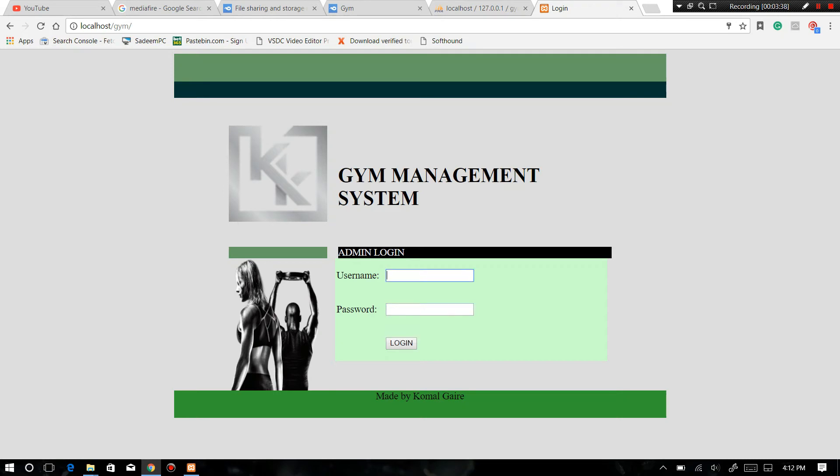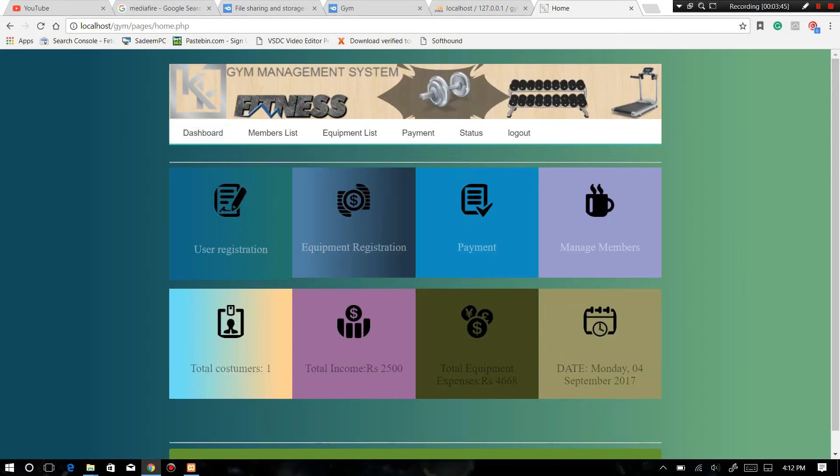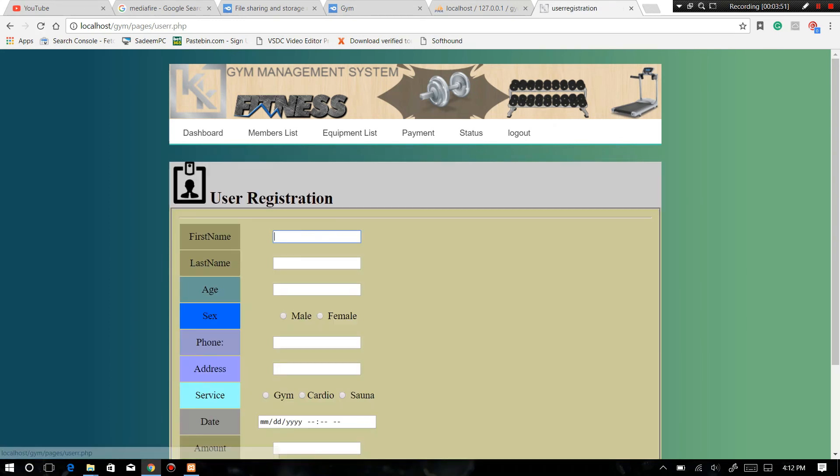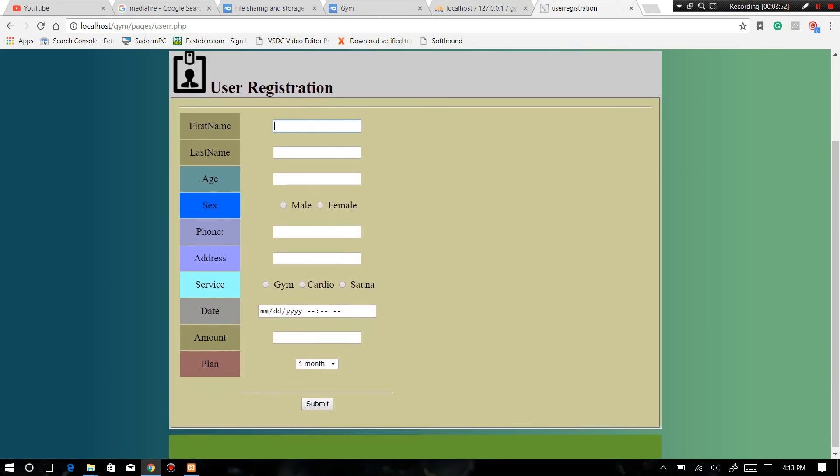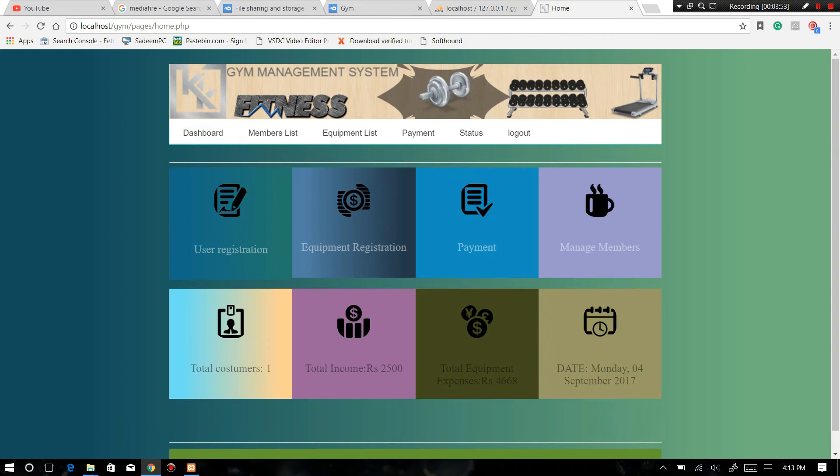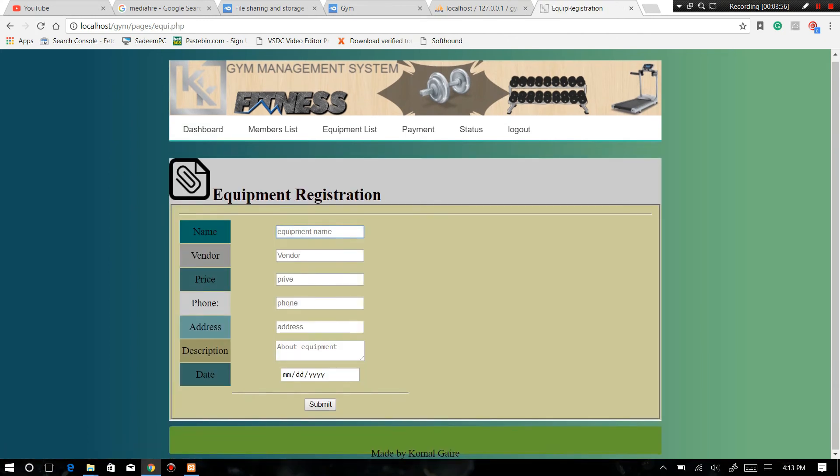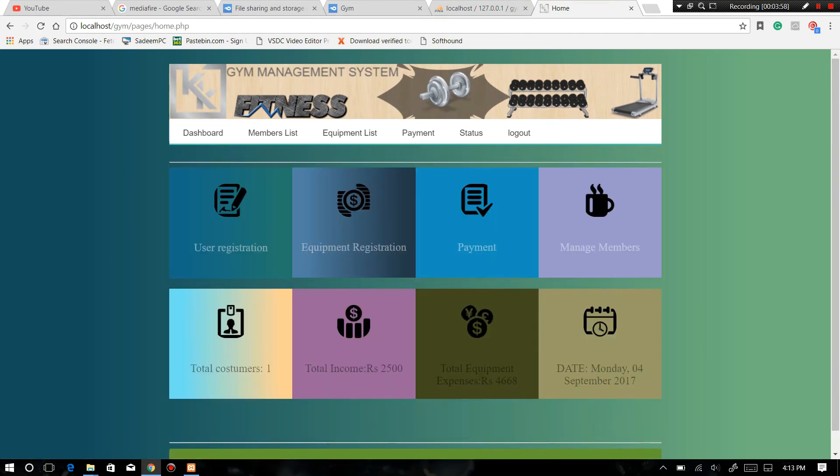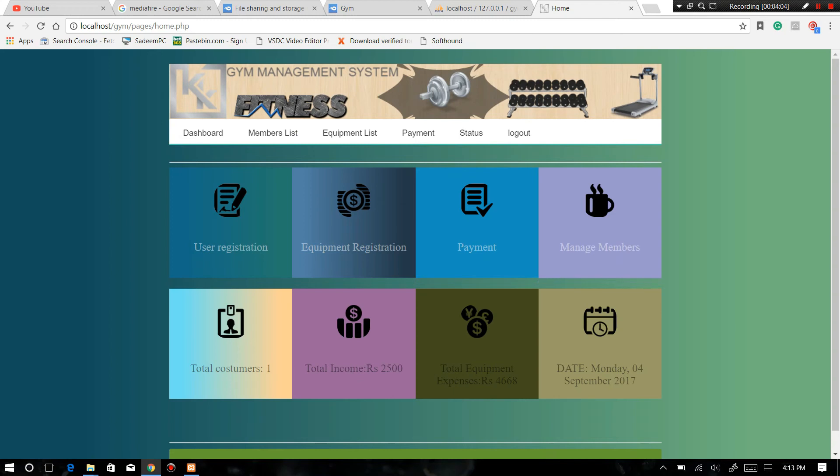Username: admin. Password is also admin. Just login. Now we are set. You can register the user, you can register the equipment, and you can see the... I can also do the payment and manage members. And here it will show total customers, total income, total equipment expenses, and the date.